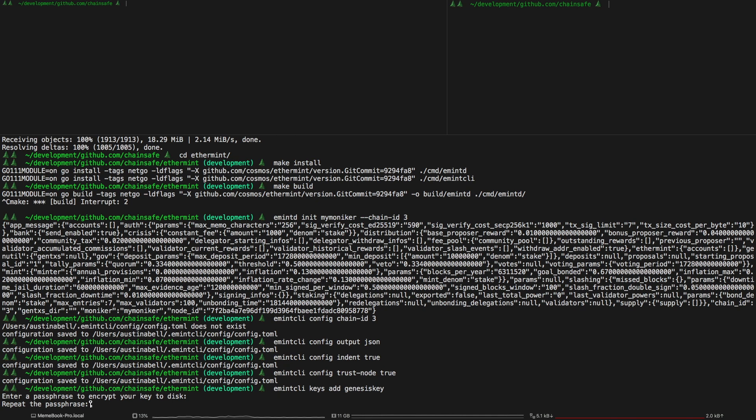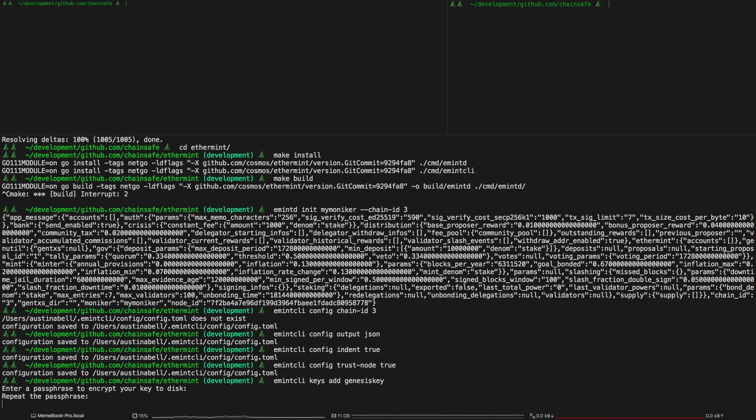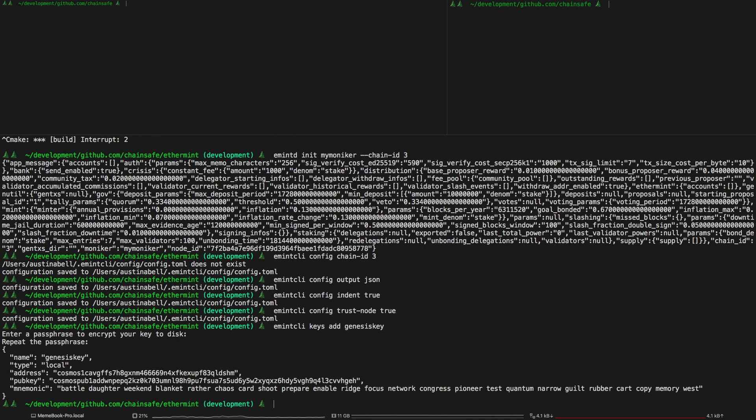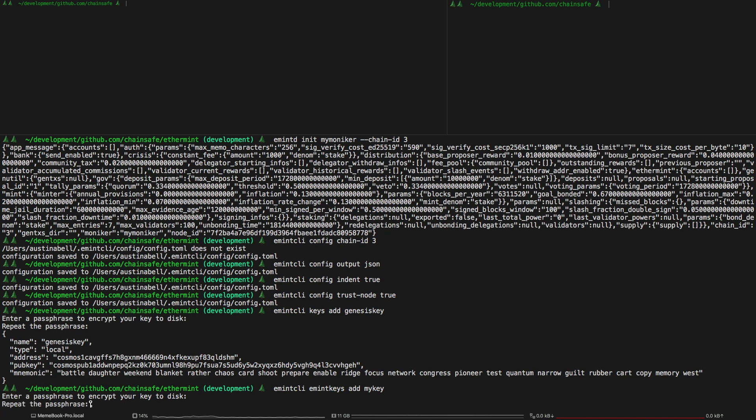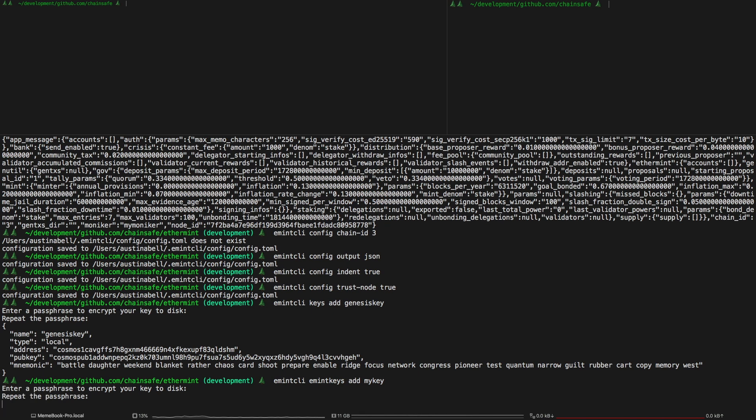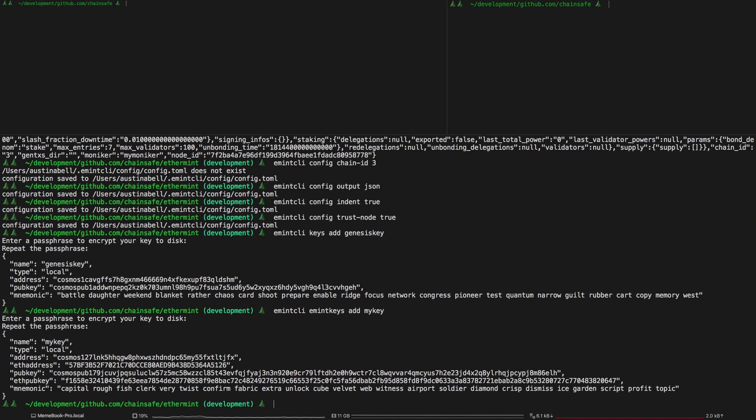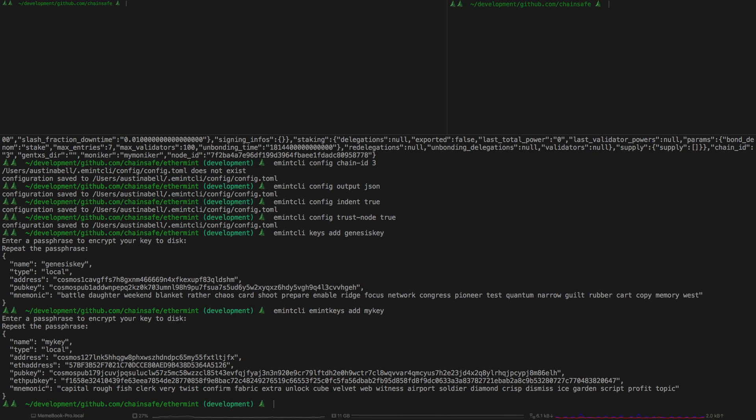The next part is adding an Ethermint key. It doesn't really matter what you call it. This is just going to be used to be able to sign and send transactions through the EVM.